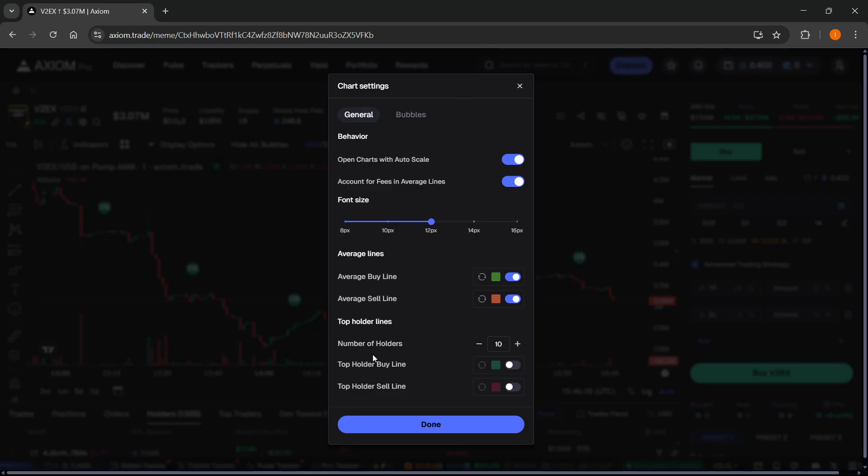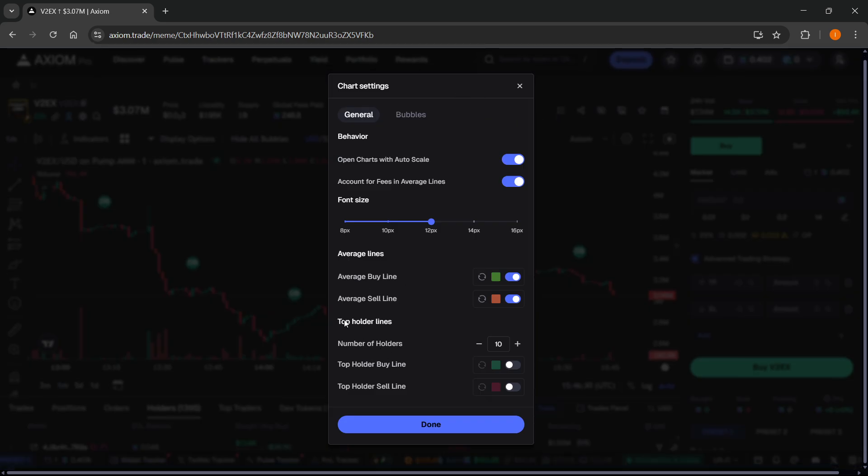and you want to click on this button over here, which opens up the chart settings. Once you click on that, down here, it says top holder lines, and it says over here top holder buy line, and then top holder sell line. You want to enable this, and then you can of course set your color.